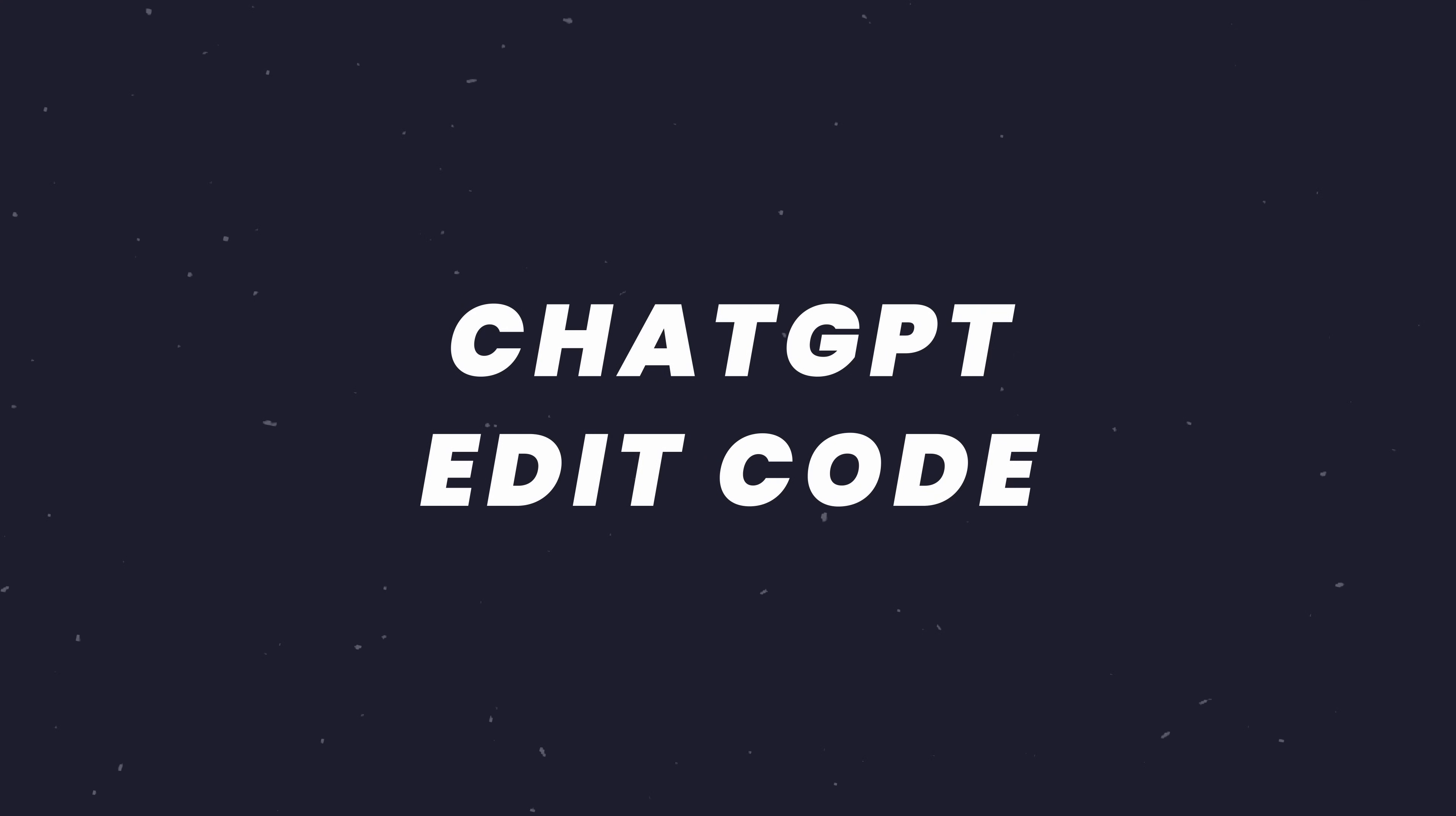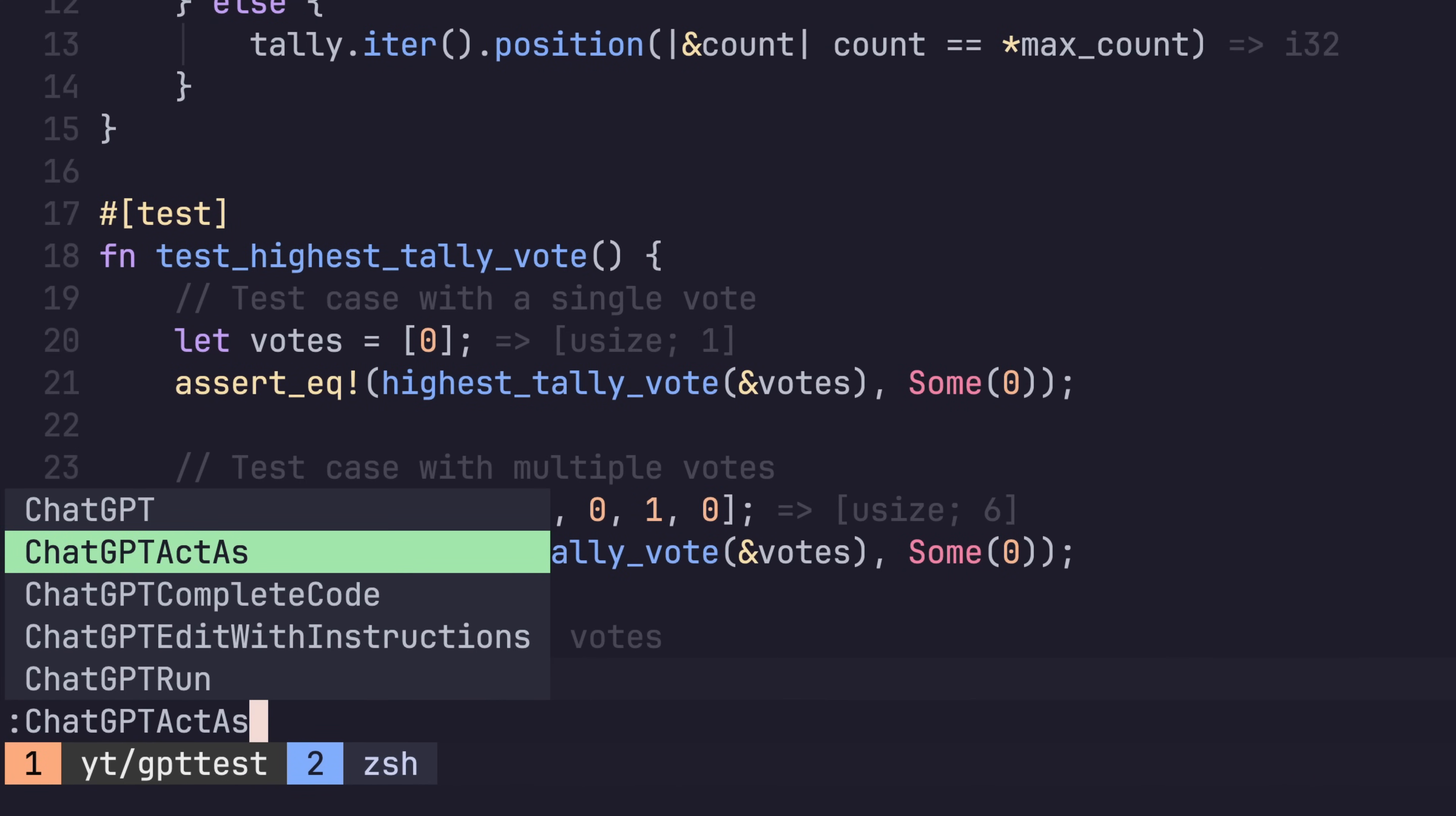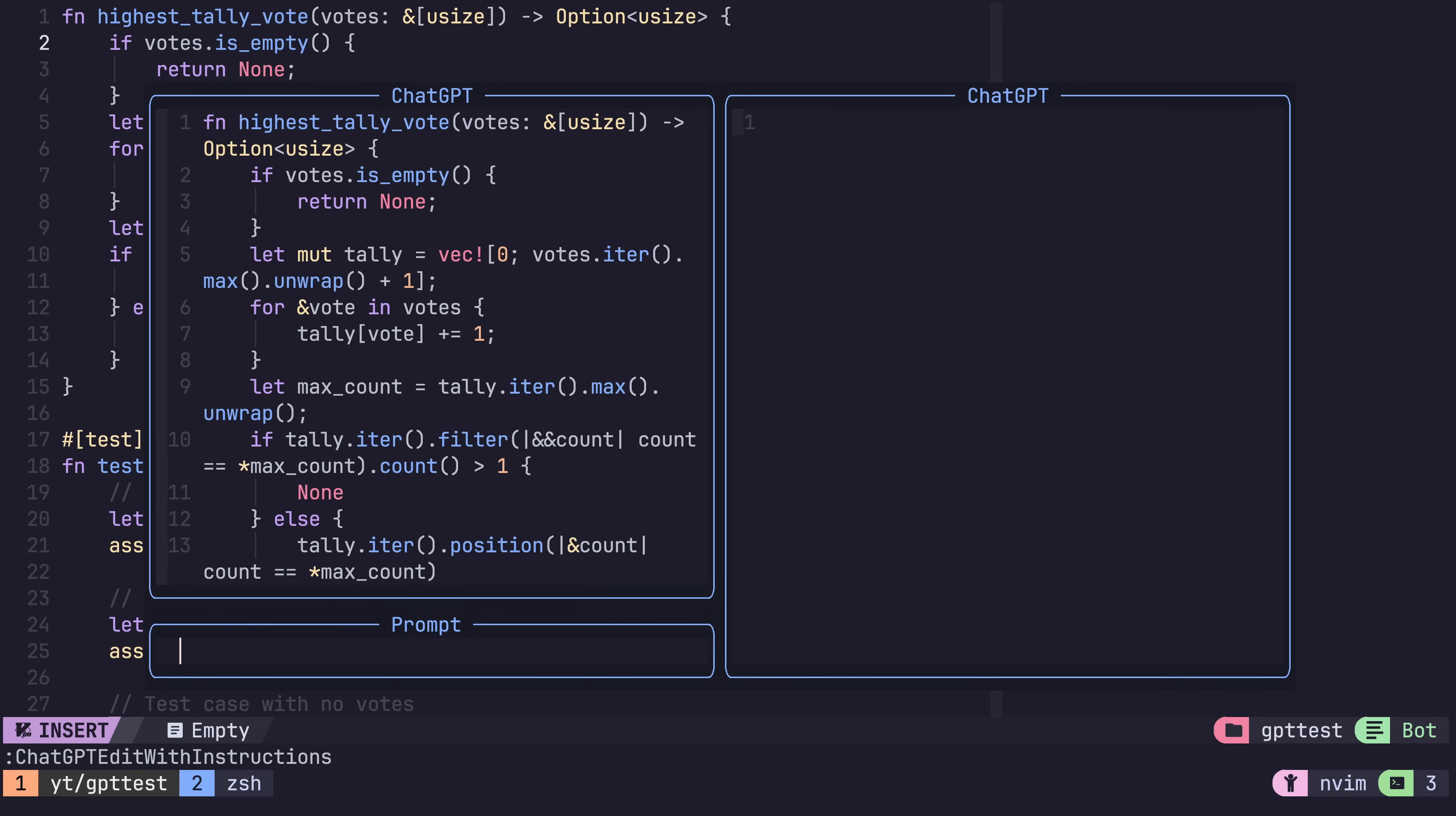This next command took a little while for me to get the hang of, but once I did, it was really awesome to use. This is the ChatGPT edit with instructions command, which will open up an interactive window, allowing us to provide instructions to ChatGPT to edit our code.